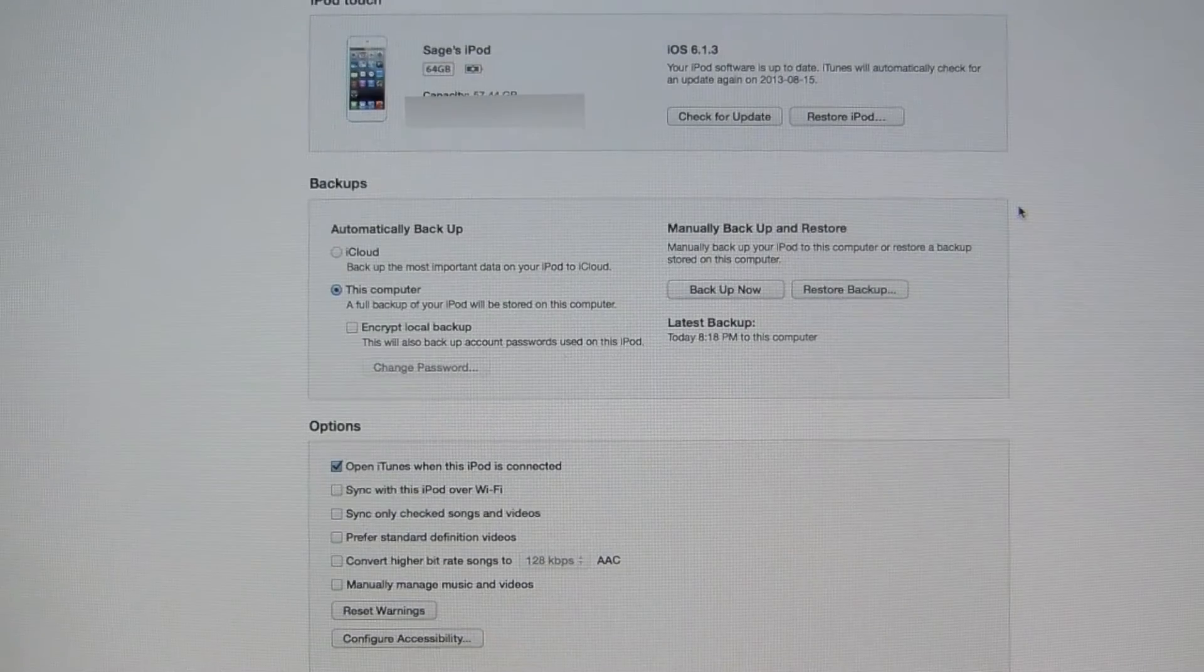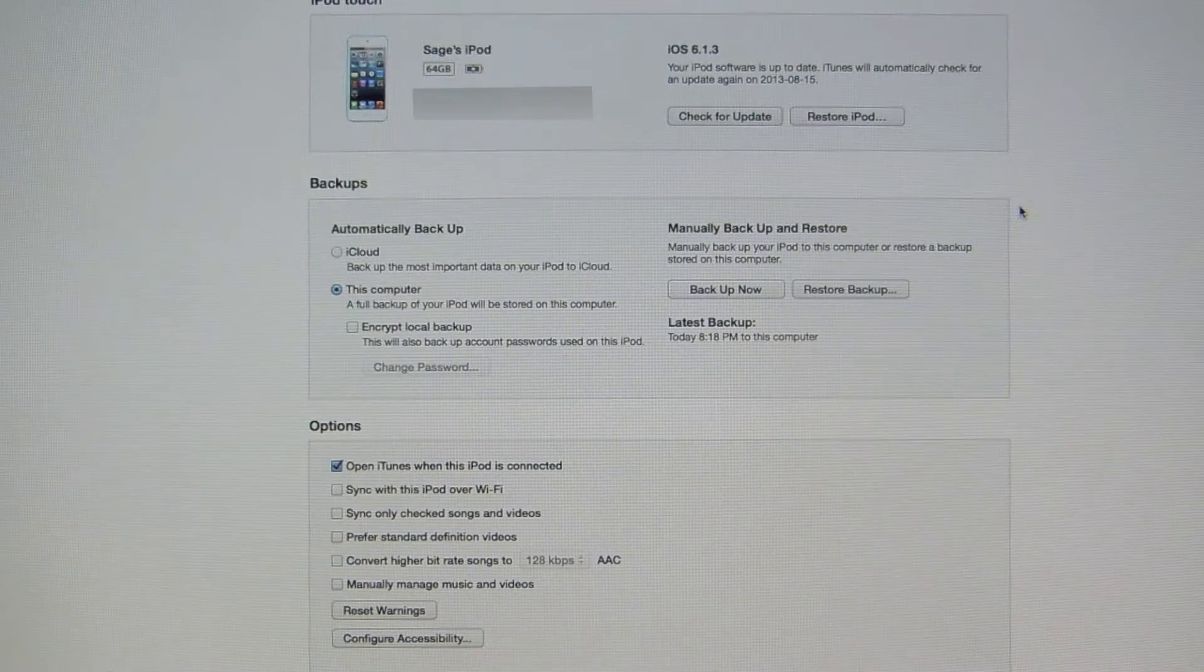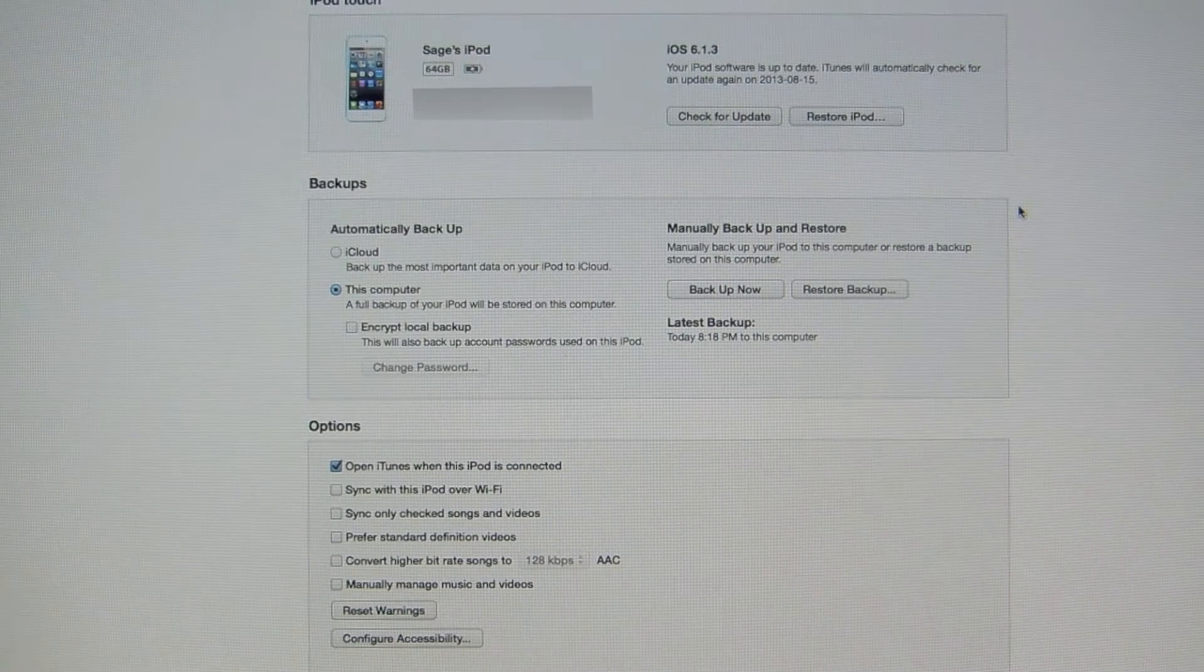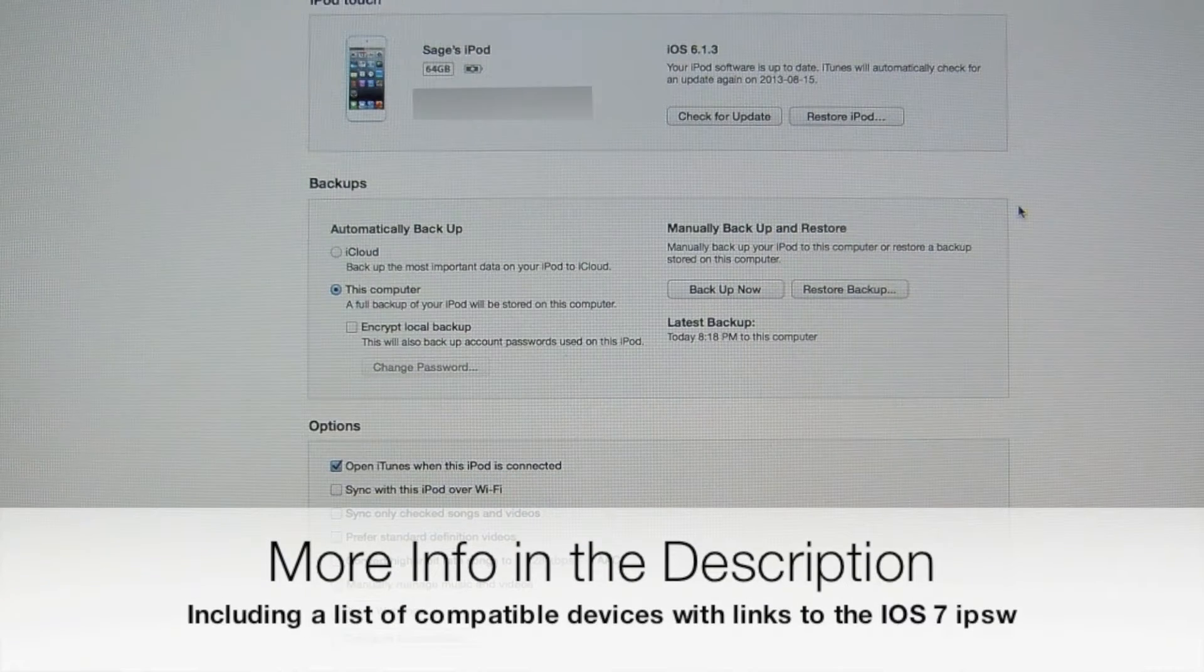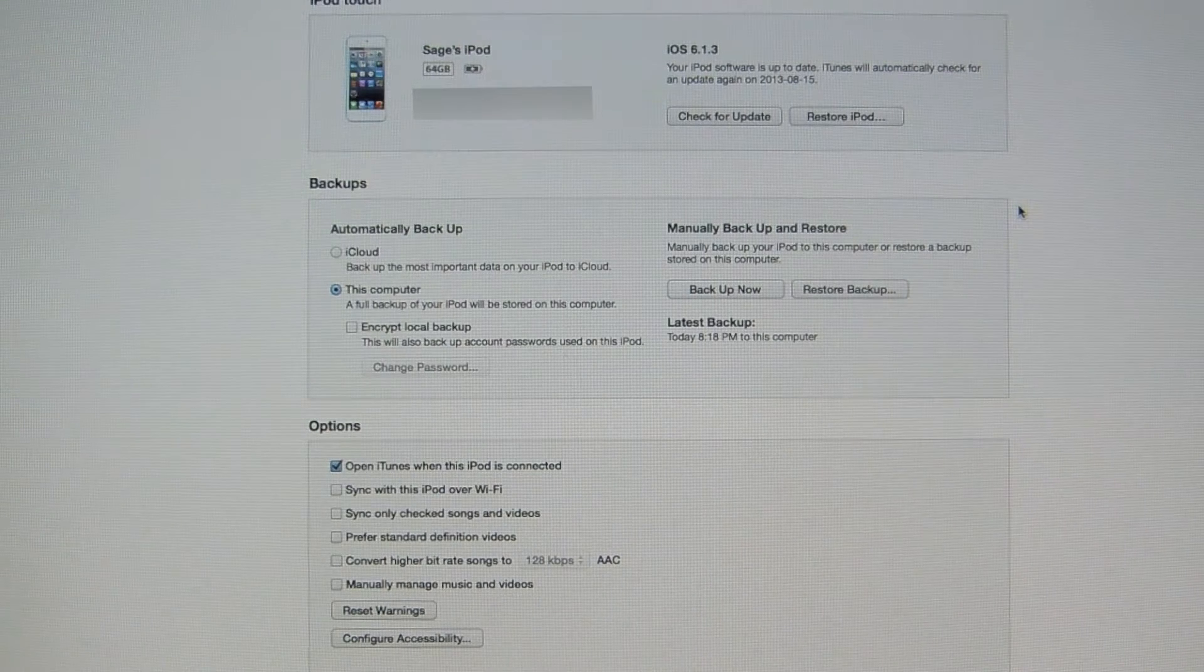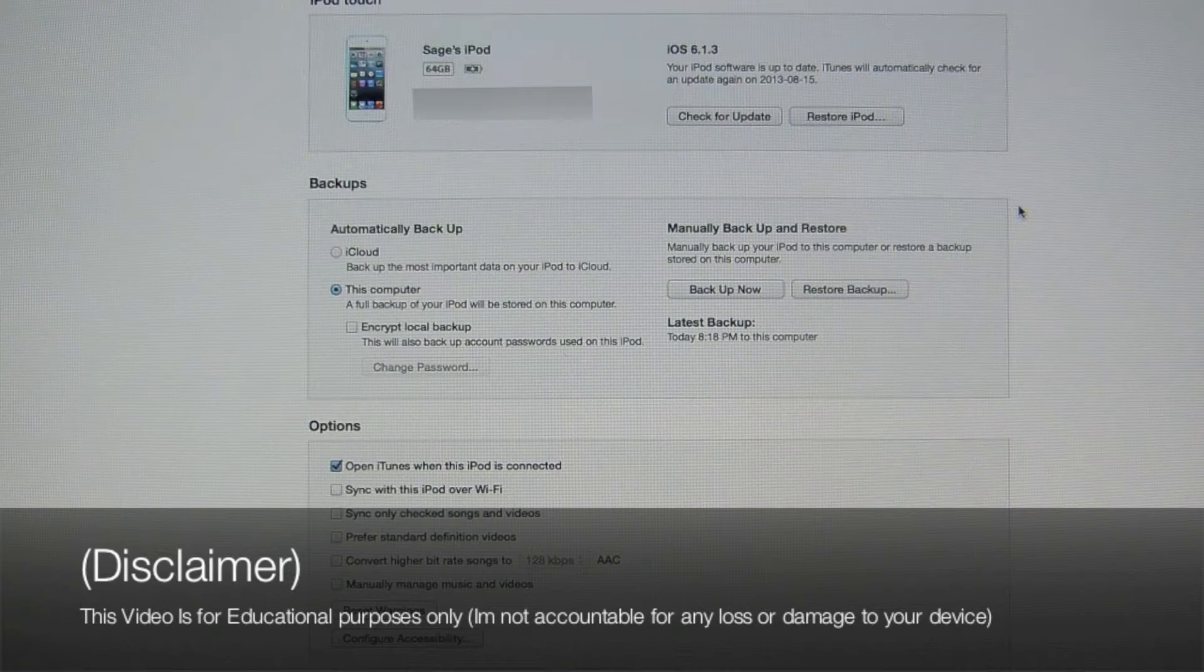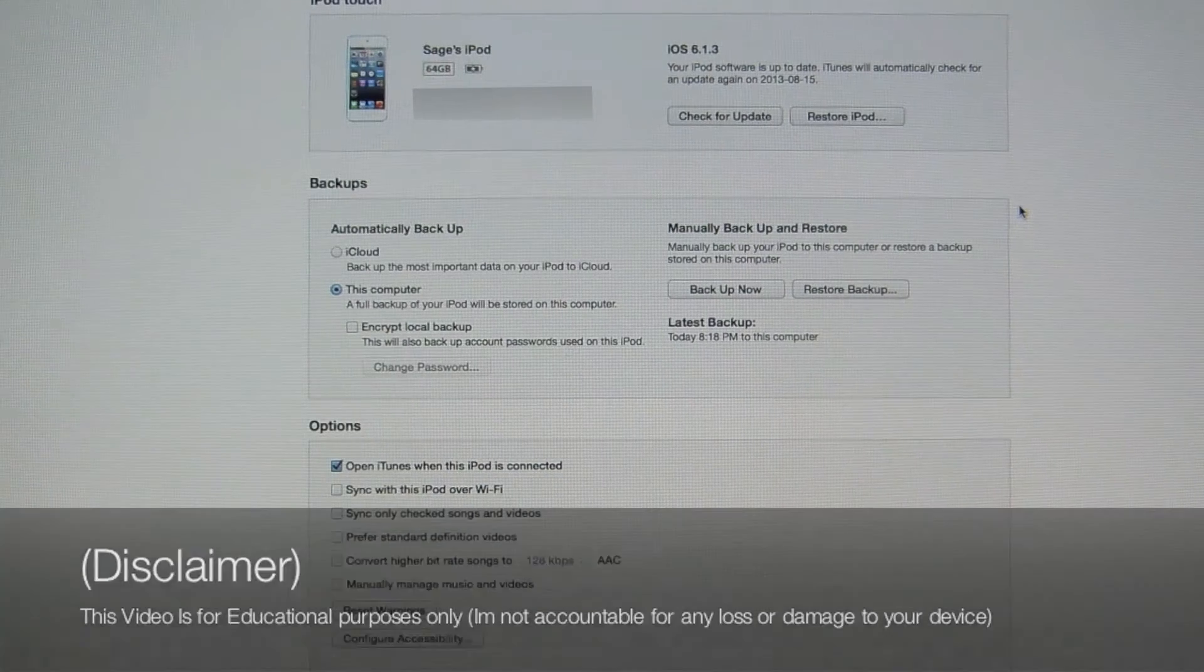So guys, the first thing you're going to want to obviously do is connect your iOS device to your computer like so. I'm going to be demonstrating this on the 5th generation iPod Touch, which currently is the only iPod Touch that will work with iOS 7 at the date of filming of this video. And guys, if you're not sure, I'll put a list down below in the description with the download link, so then you can check if your device is compatible or not. Also, I'll leave a link to Apple's website to their iOS 7 article. And with that said, I'd like to point out that this video is for educational purposes only. I'm not accountable or responsible for any loss or damage to your device. You're doing this completely at your own risk.